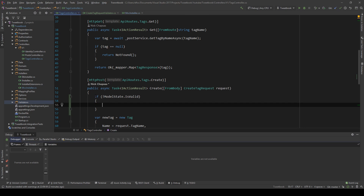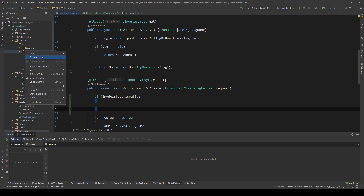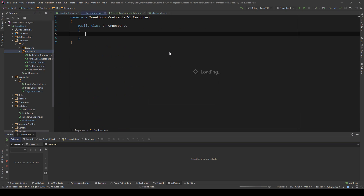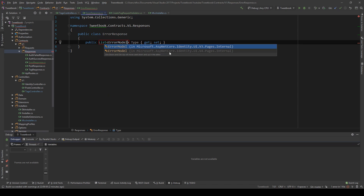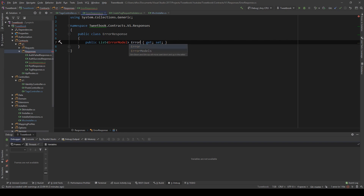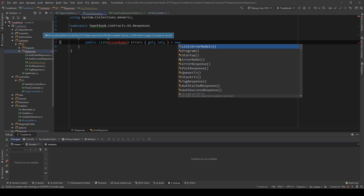Before I show you how we can clean this up, I want to go into the contracts and create some contracts. We're going to create two contracts. The first one is the ErrorResponse, which will be the response we return whenever there's an error. It will contain a list of ErrorModel, initialized with a new list.